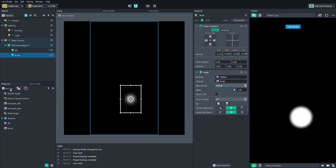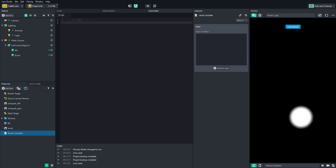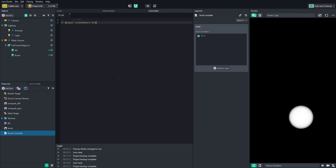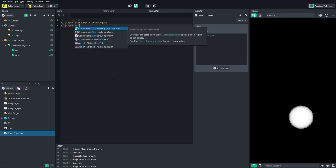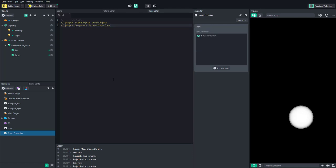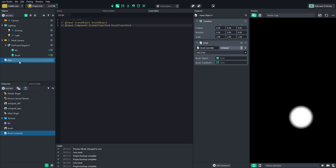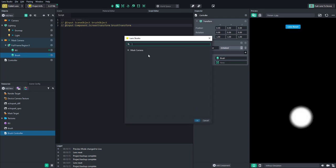We need to control this by drawing on the screen. Create a script and call it brush controller. We'll need two inputs: a scene object called brush object, and the screen transform of the brush — called brush transform — which is what will allow us to move it when we touch the screen. Save that, add the script to the scene, rename it controller, and add the brush object and screen transform.